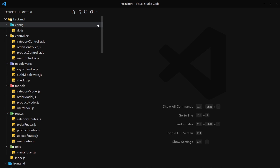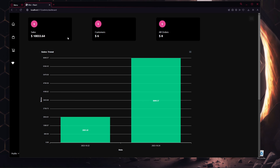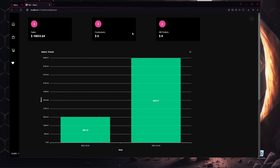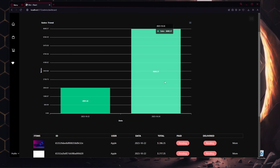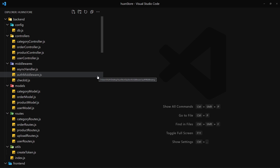One more thing — the admin dashboard. Clicking on Dashboard shows sales, customers, and orders with bar charts. It looks a bit sparse now, but more orders will populate the bars. I'll make a separate video on refactoring the dashboard styling and code. Let's start building this monster from the next video — see you guys soon, take care.